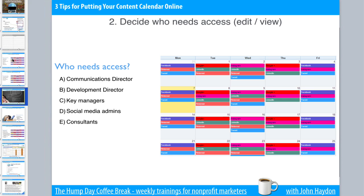Along with deciding who needs access, I'd also recommend having a regular meeting — once a week if you can — at the beginning of the week to sit down, go through the calendar, and talk with people. What are the goals for this week? What are we trying to achieve? Are there any conflicts? Does anybody have great ideas to help communicate with our supporters? Have that weekly meeting — I would recommend it. It doesn't have to be a long meeting, but once you have this calendar, you have one place that documents everything and you can unify with everyone in the organization.